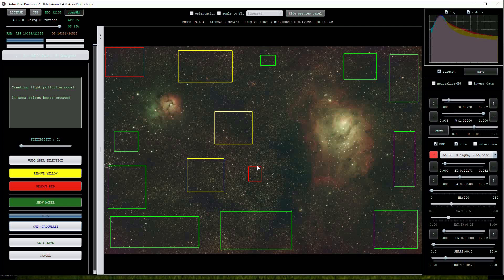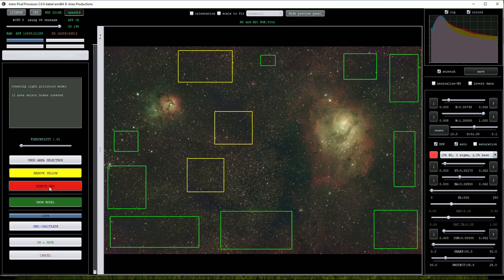The red boxes should be excluded from the modelling procedure and we can do this by clicking on the remove red button on the left hand side of the screen.